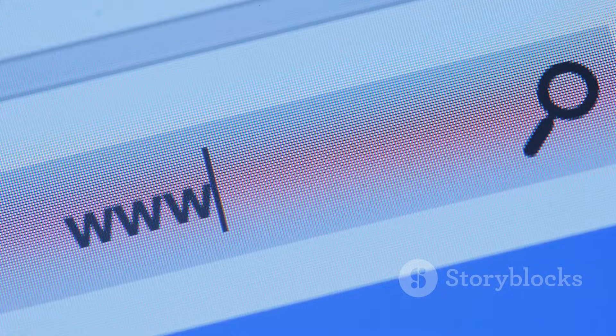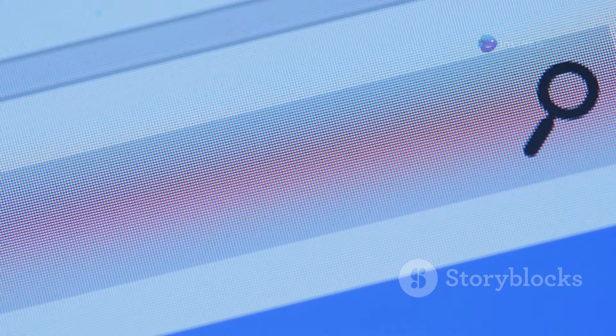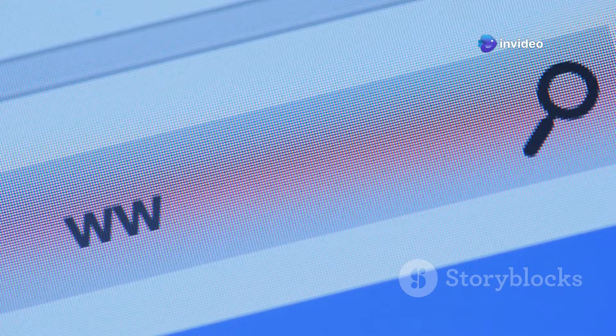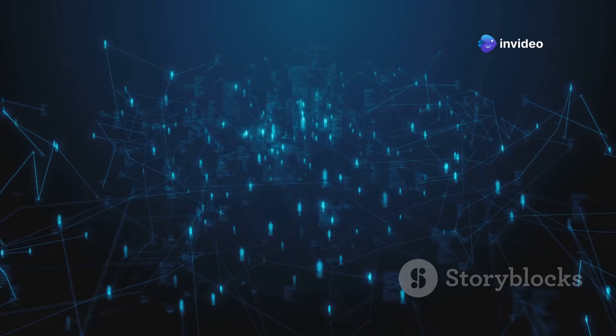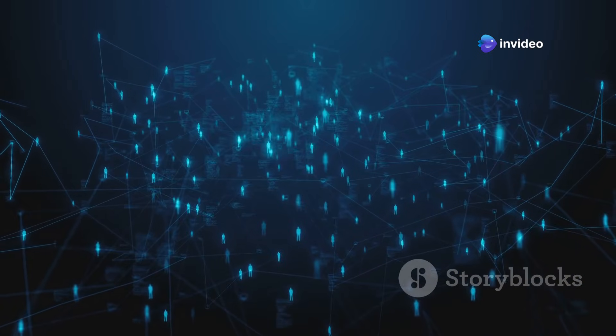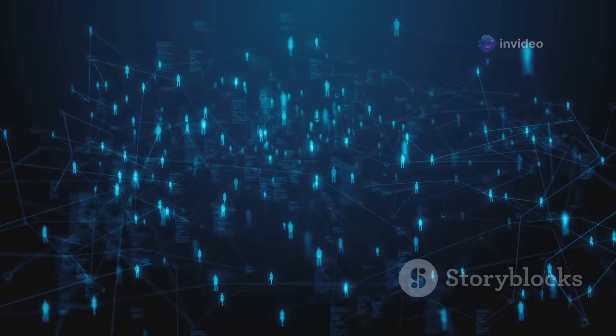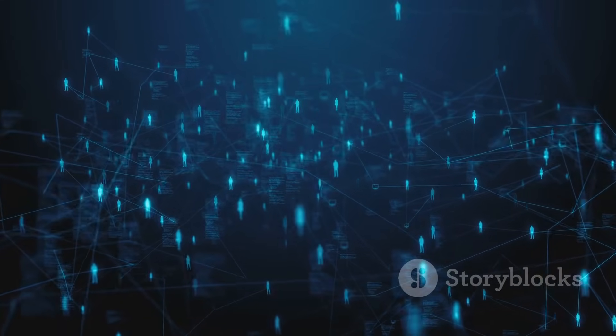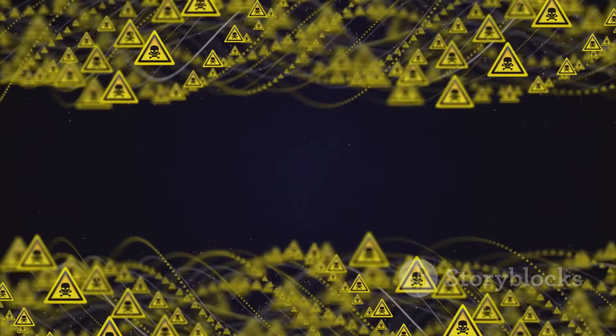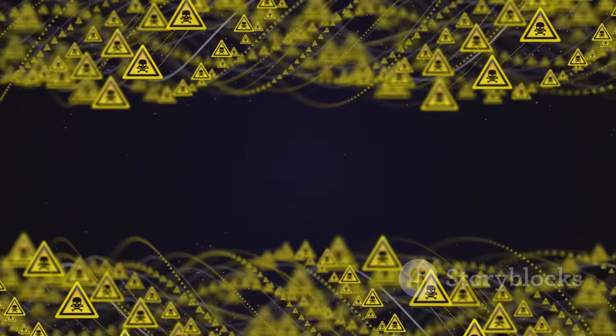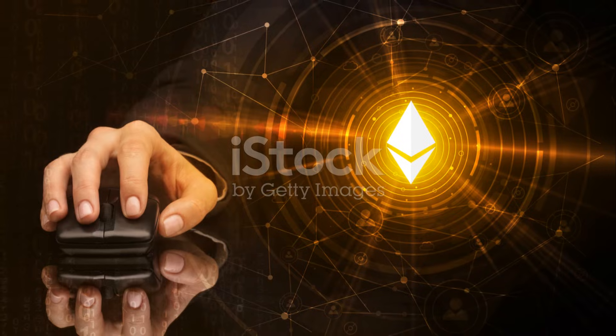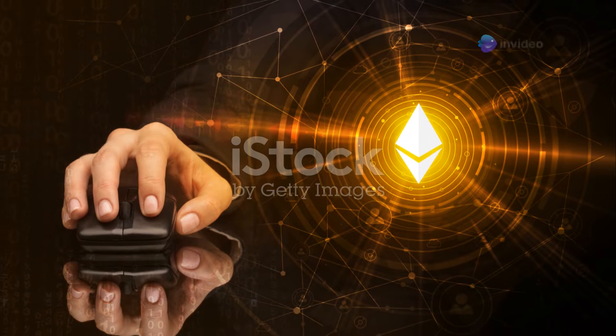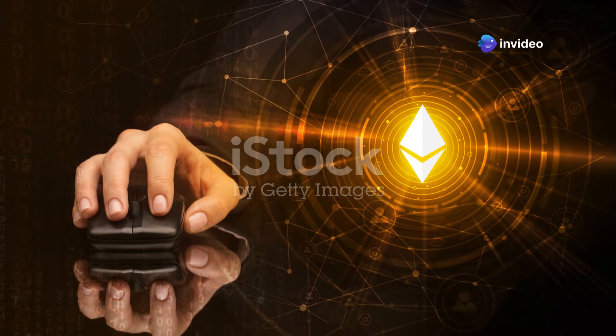To find .onion websites, you'll need a dark web search engine. One example is Ahmia.fi. This search engine indexes .onion sites and allows you to search for content. Be warned: many .onion websites are illegal or dangerous. Be extremely careful about the links you click and the content you access.